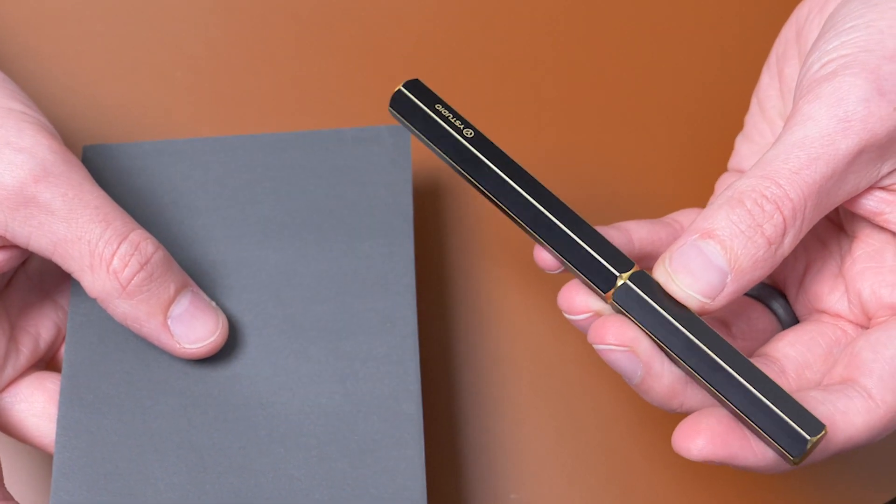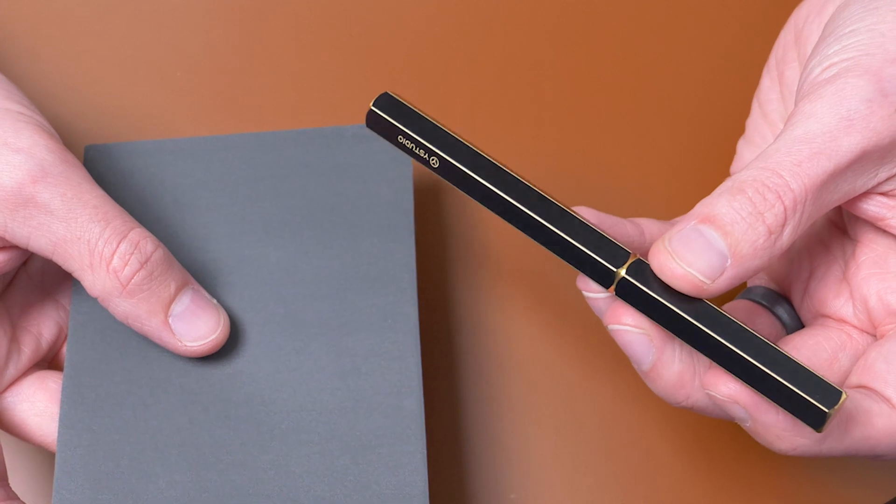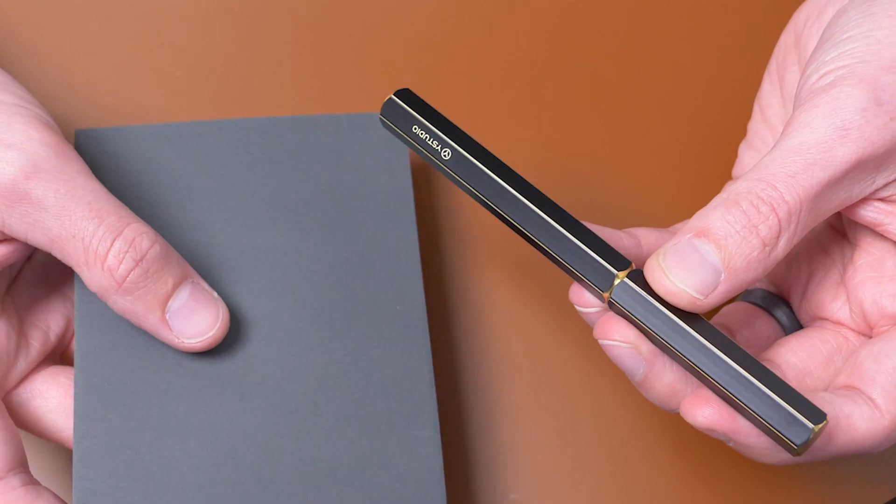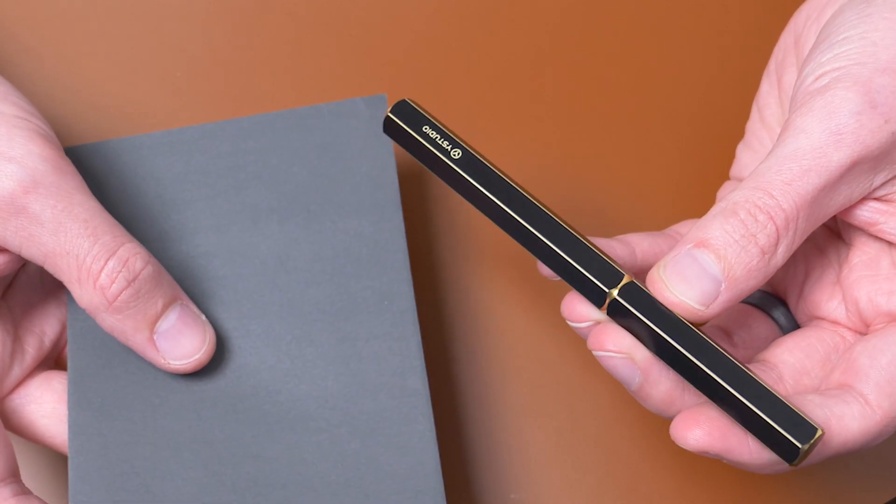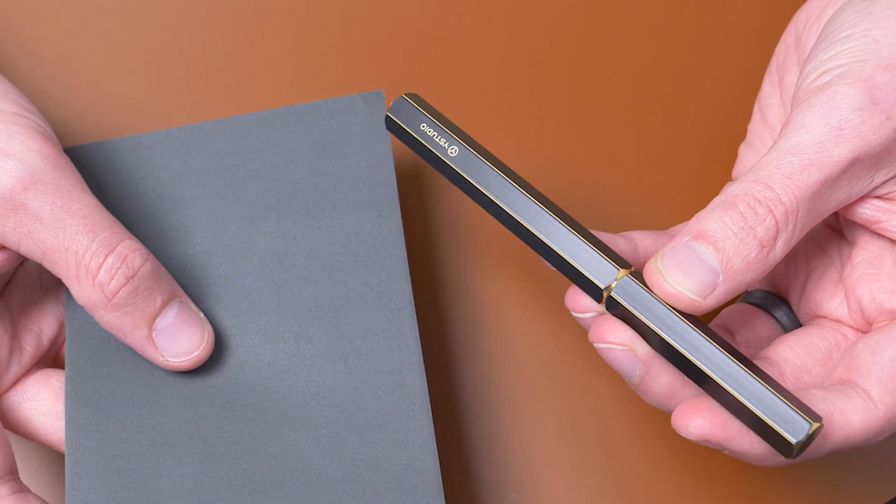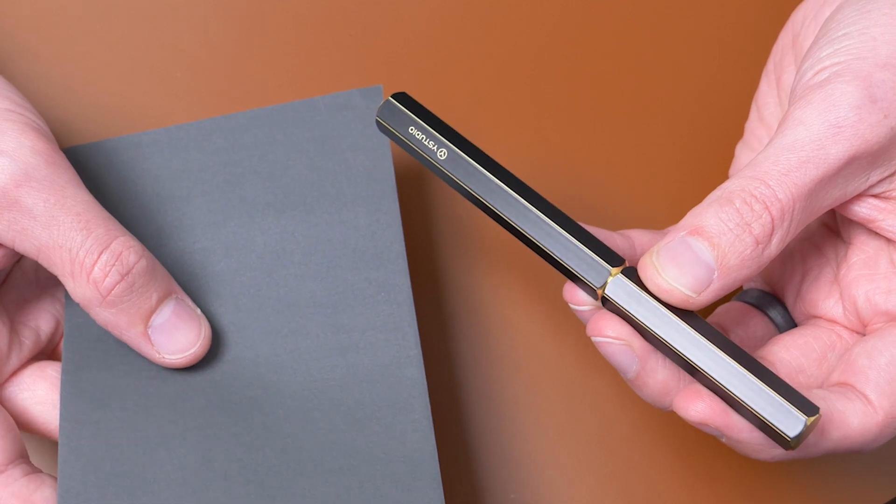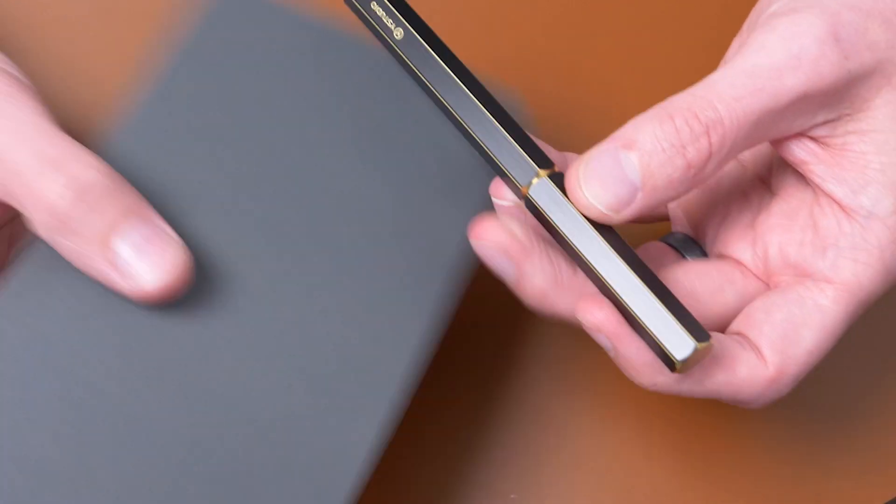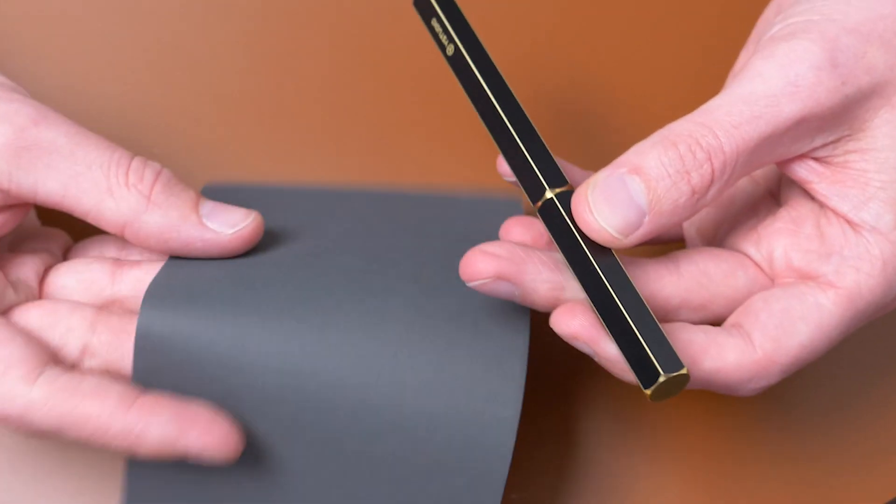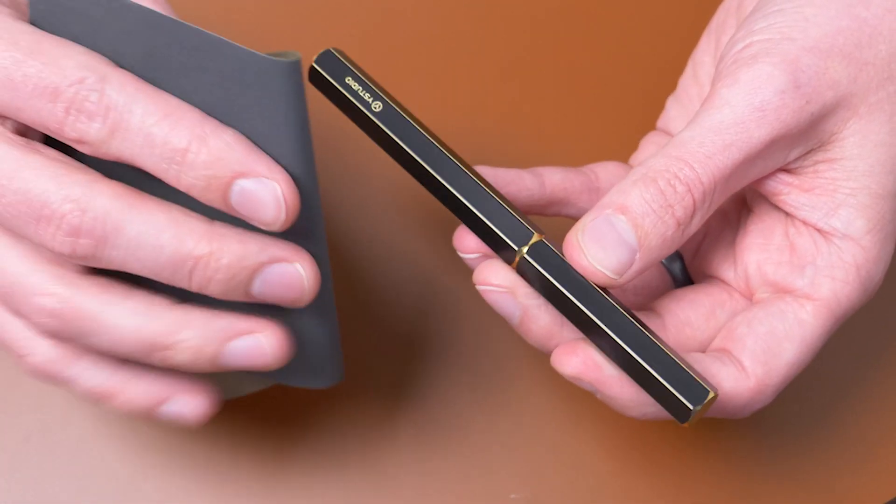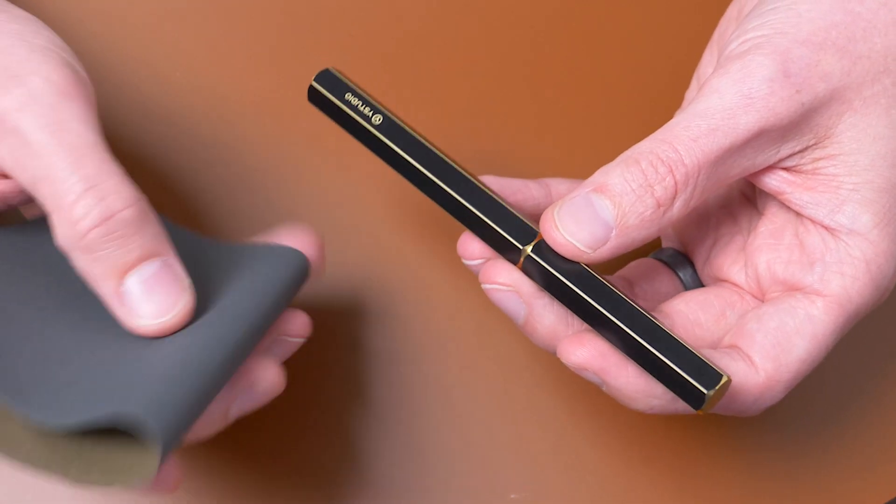These pens are actually supposed to be beat up a little bit. Throw it in there with your keys. Seems a little counterintuitive, but let's go for it. All right, so here we go. I'm just going to fold this a little bit so I can get a better grip on it.